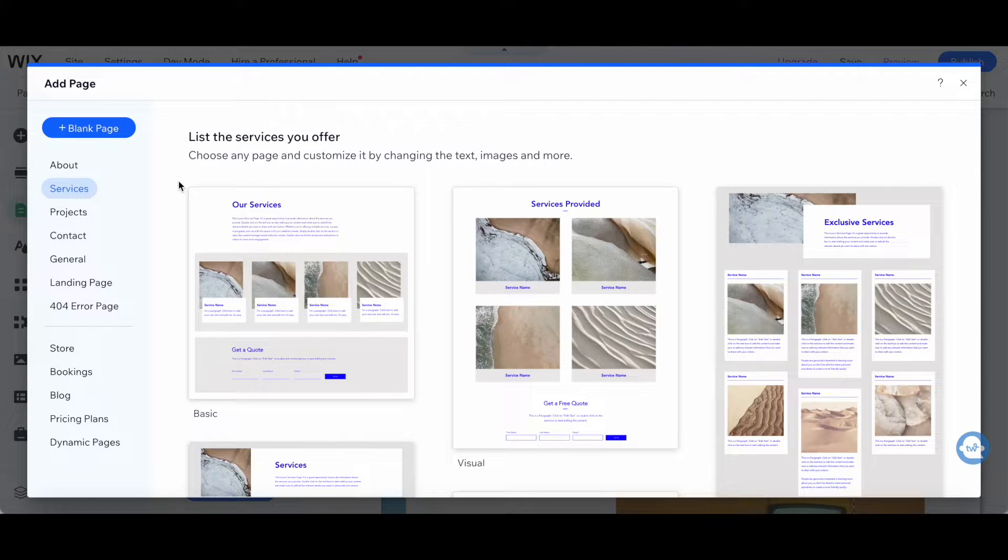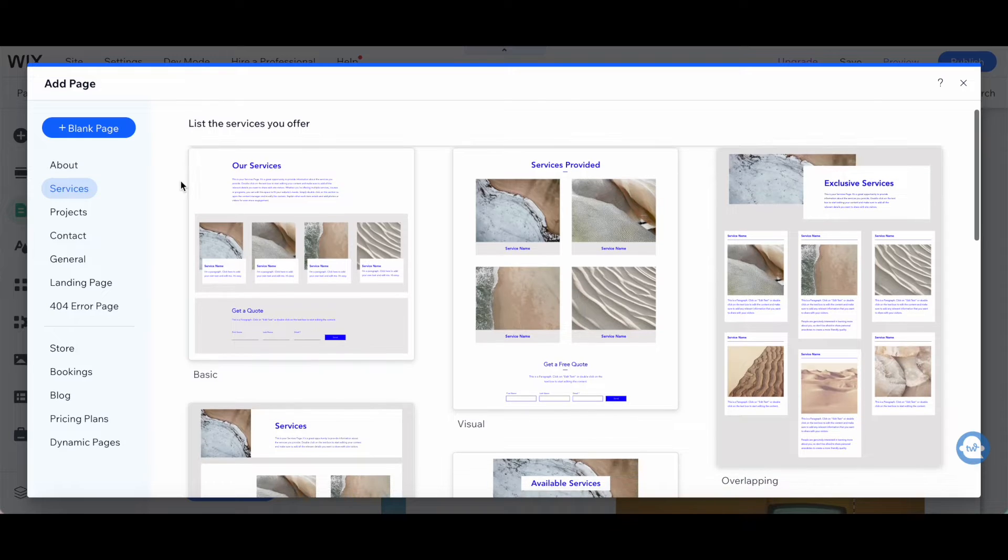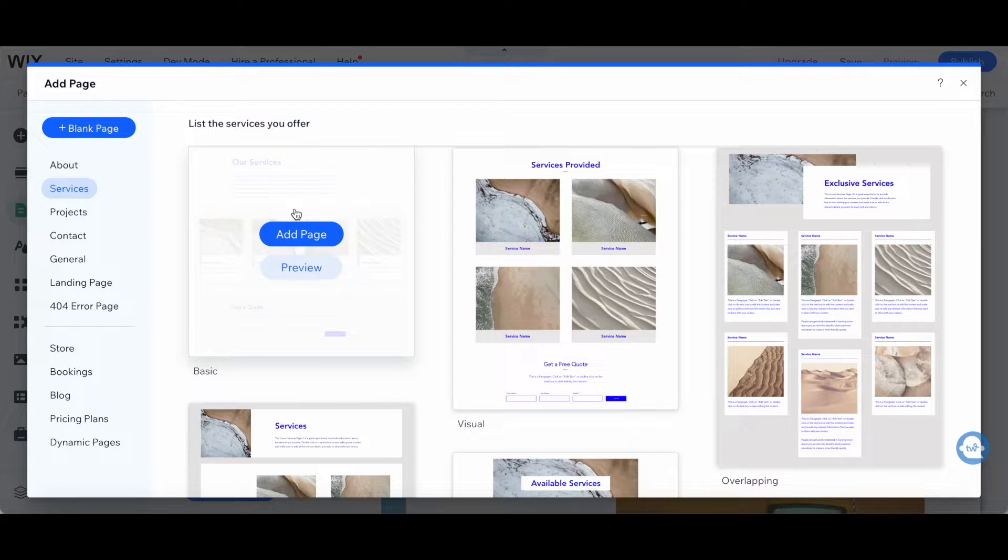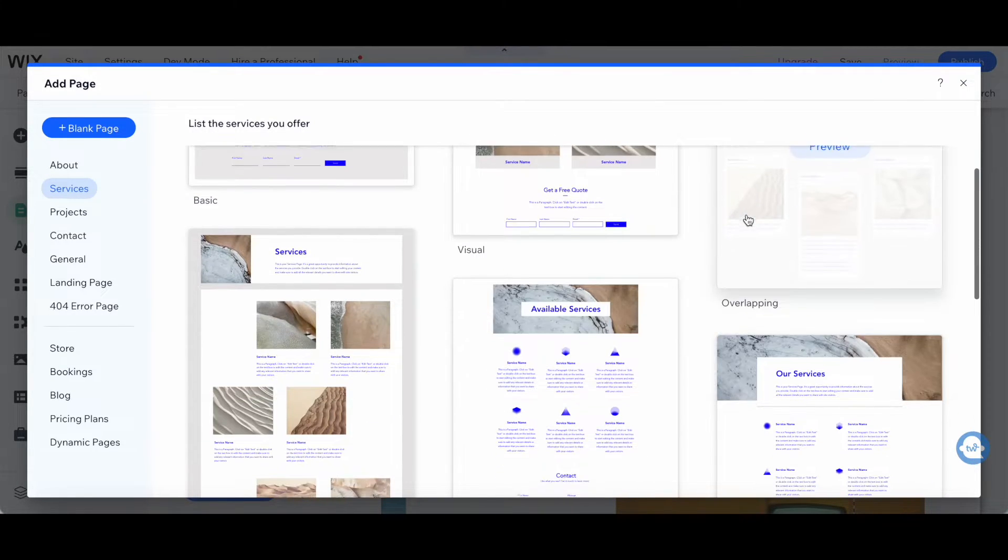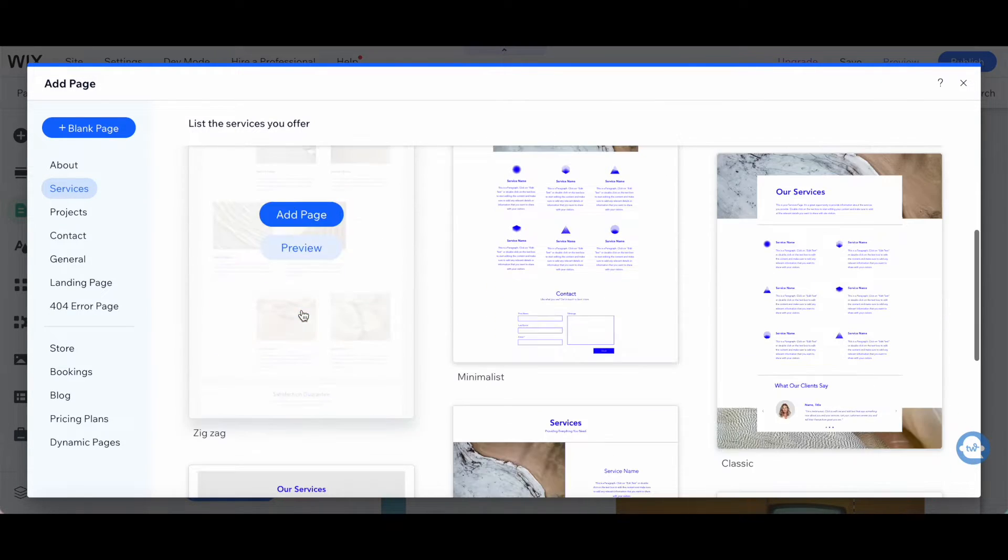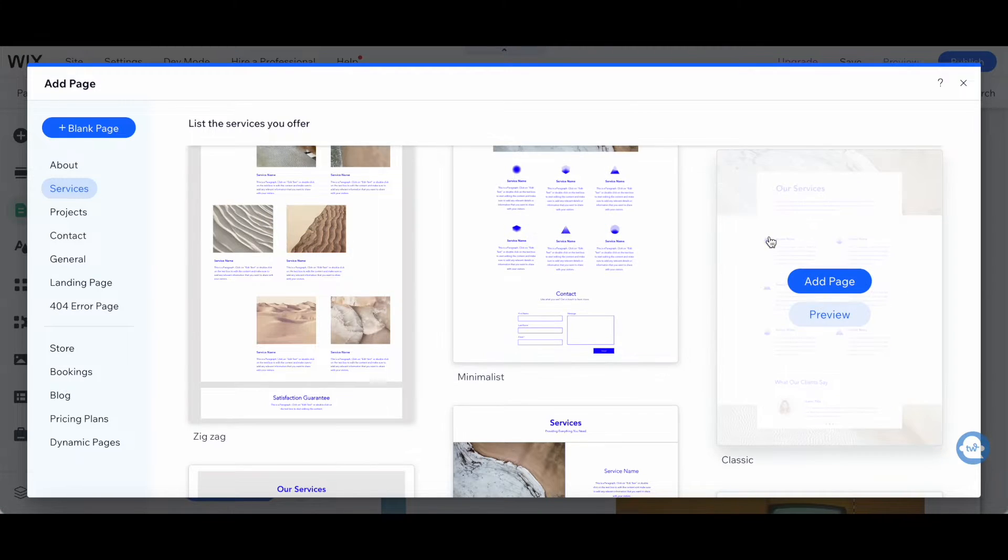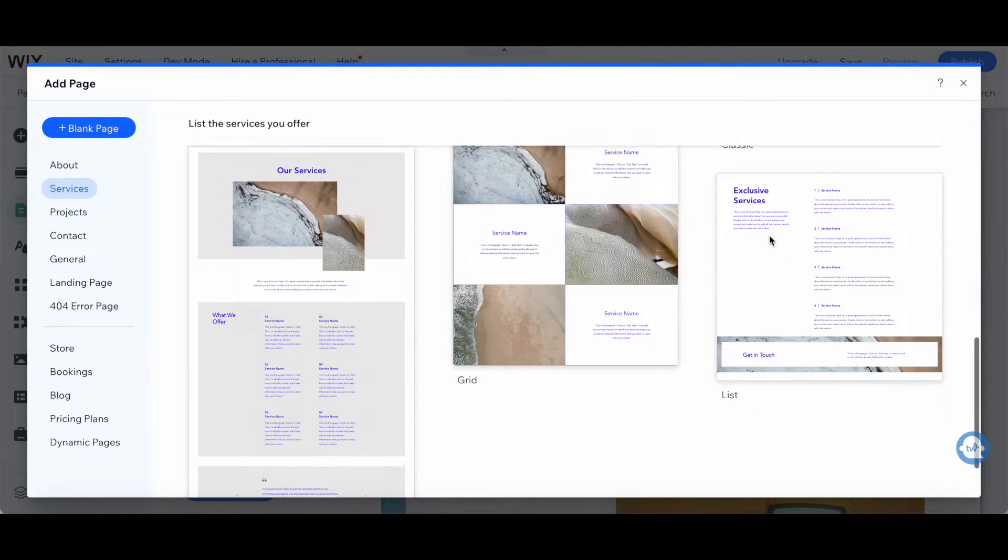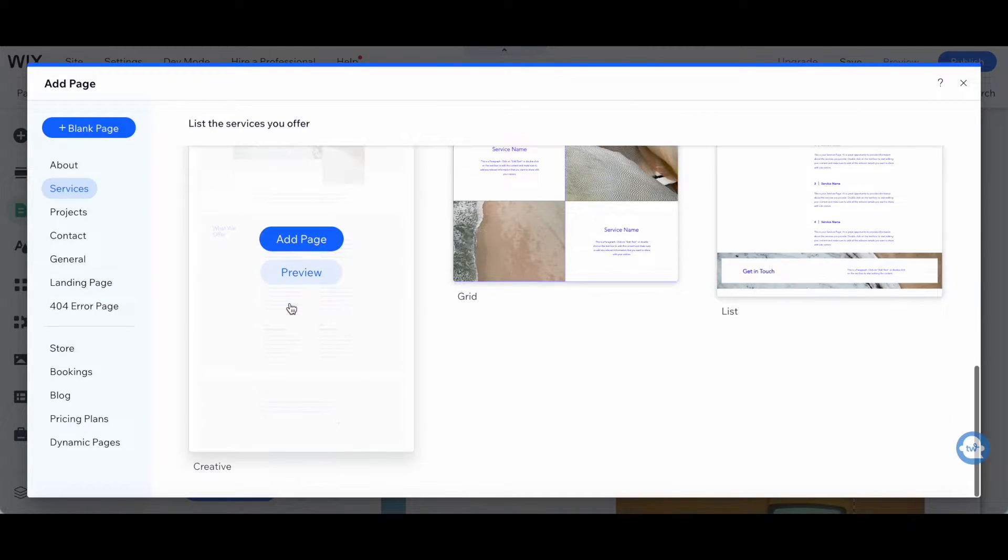Wix offers a number of services pages that you can choose from, including Basic, Visual, Overlapping, Zigzag, Minimalist, Classic, Grid, List, and Creative.